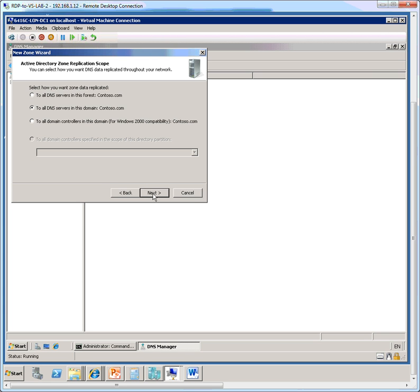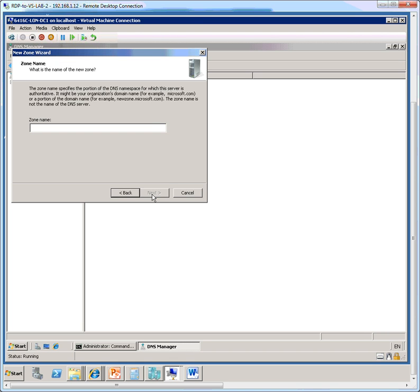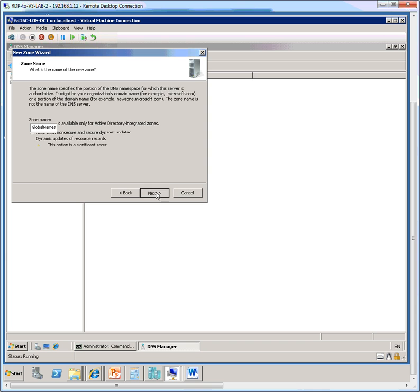we look at the replication scope of the DNS zone, and here we select to all DNS servers in this forest. So this zone will get replicated to all the DNS servers in the forest. Then we click next, and here we give this a name. The name is going to be global names, and click next.